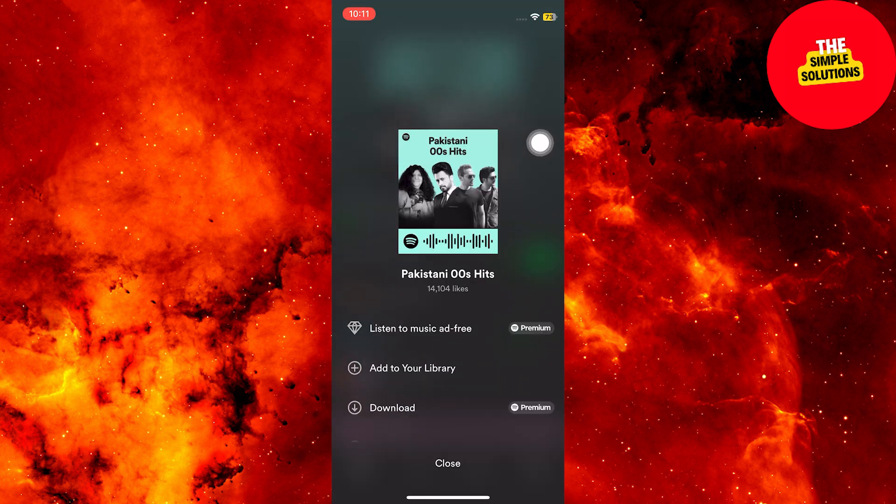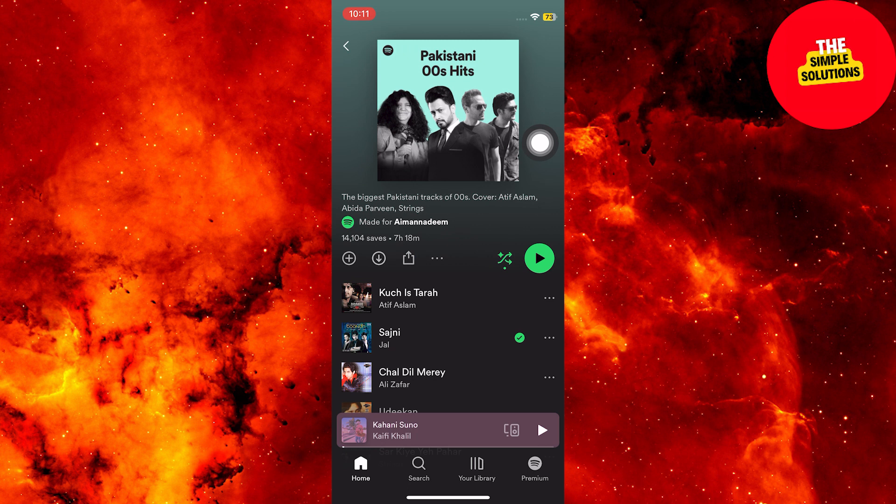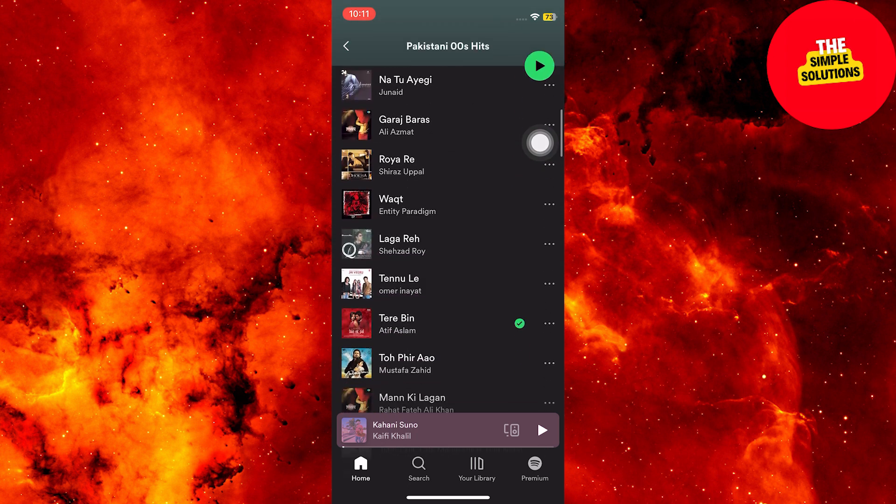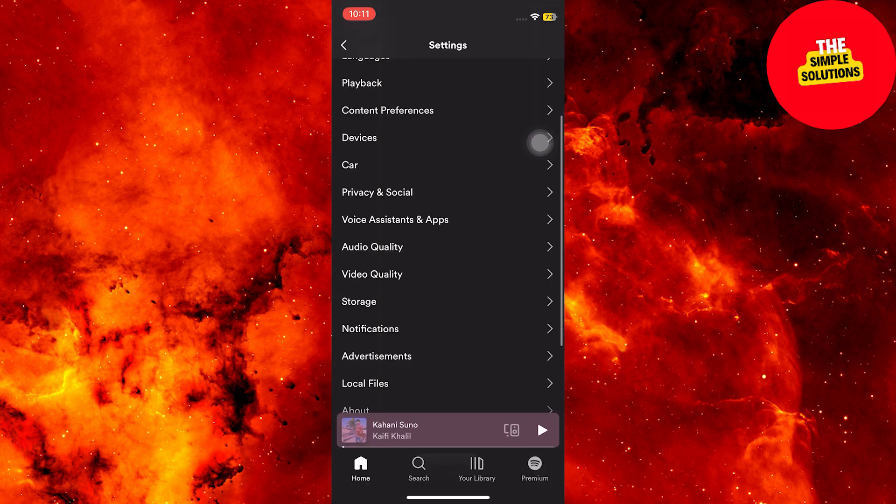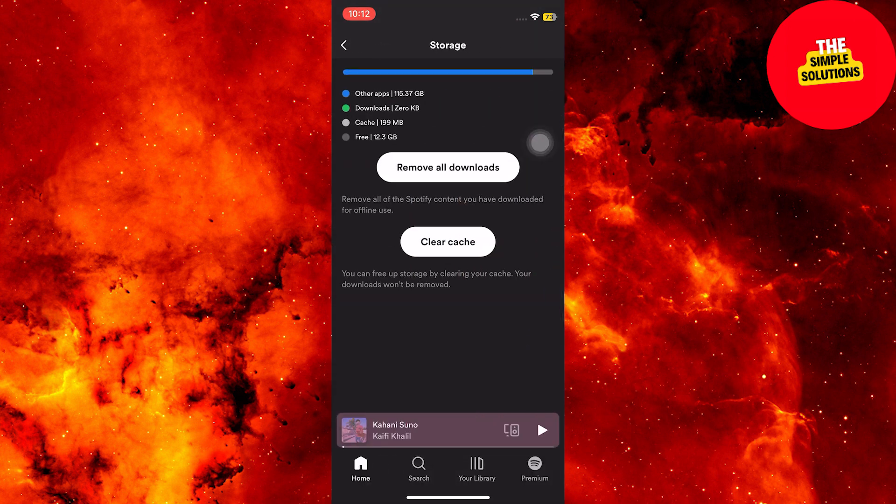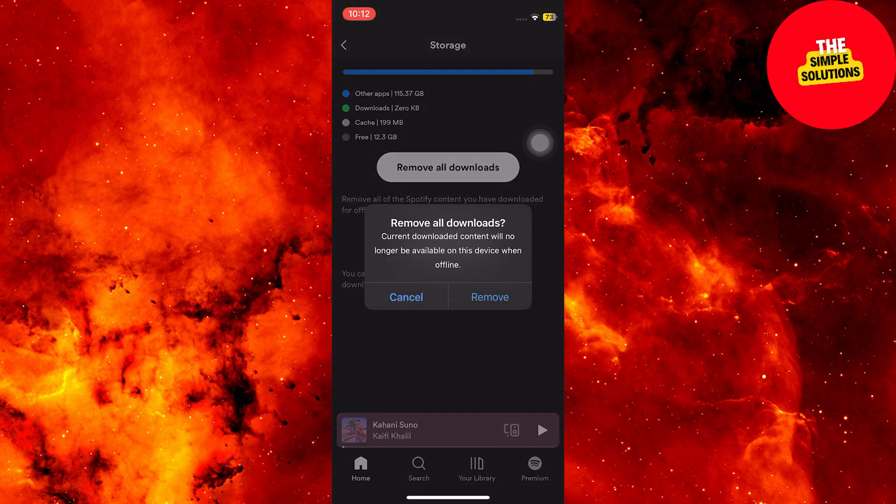If your device storage is getting full, go to your profile picture, then storage, and remove all downloads to free up space.